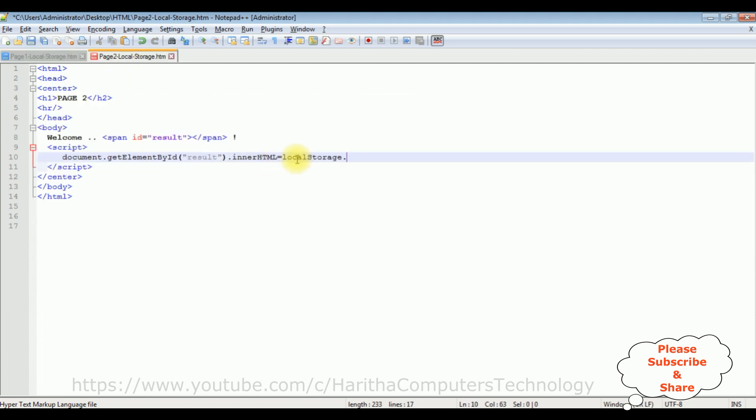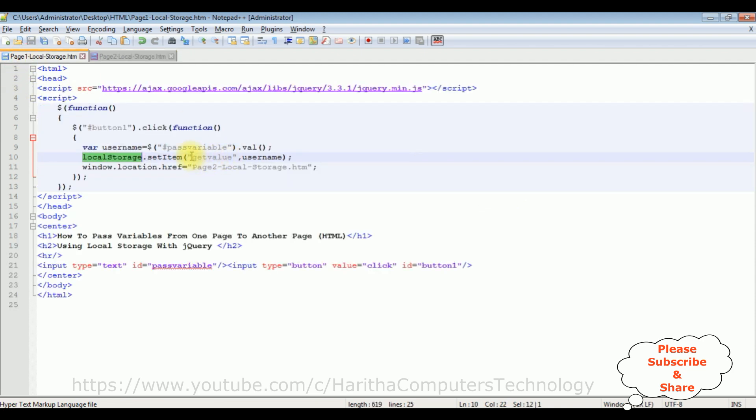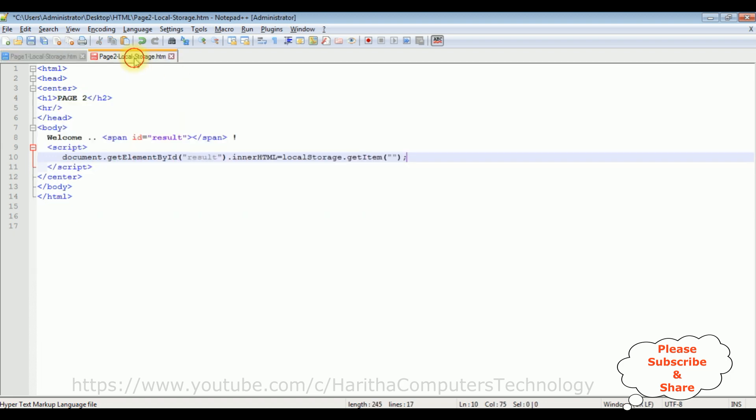We are using local storage to get the value so I'm using local storage dot get item. The get item function takes one parameter which is a key. The key is get value. Copy this one and paste here.